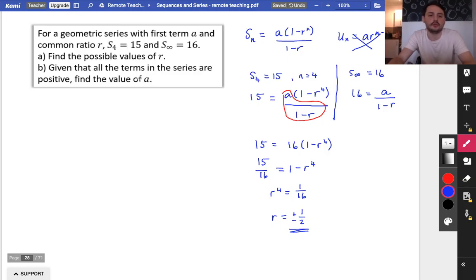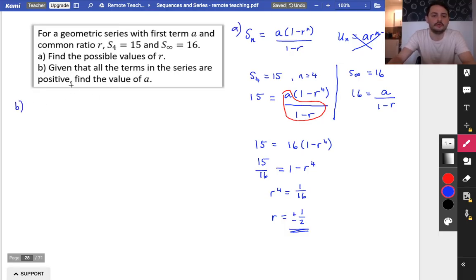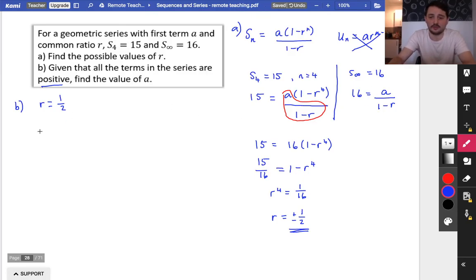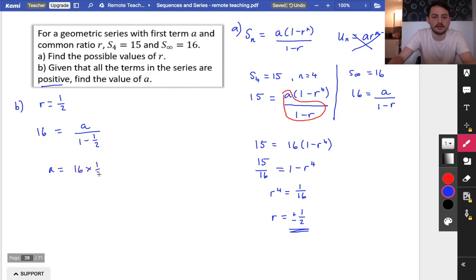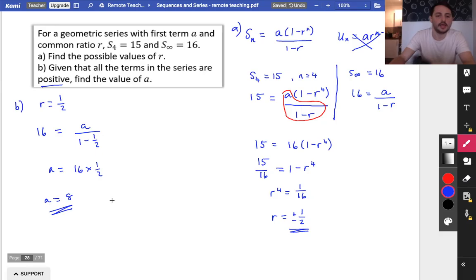Part B: given all the terms in the series are positive, find the value of a. Because all values are positive, r must equal a half. Using the sum to infinity formula: 16 equals a over (1 minus a half), so a equals 16 multiplied by a half, giving a equals 8.